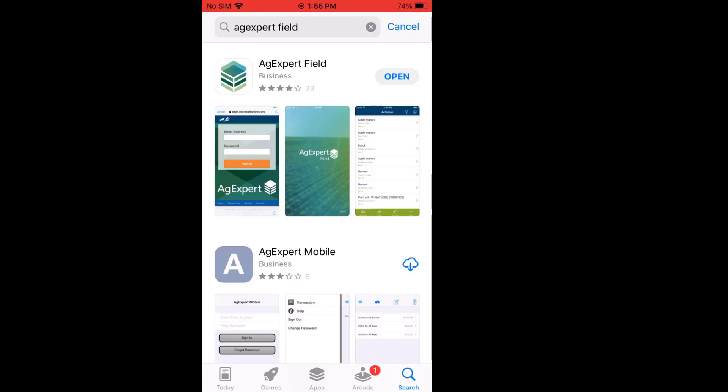Instead of going back to your main browser trying to recall what you actually did that day — the acres, the spray, the seed, whatever took place — you can actually put it in right using the app. Okay, so it finished downloading. I would say it took about a minute or so. Let's click on Open.